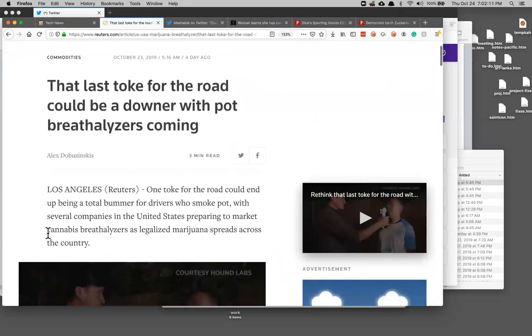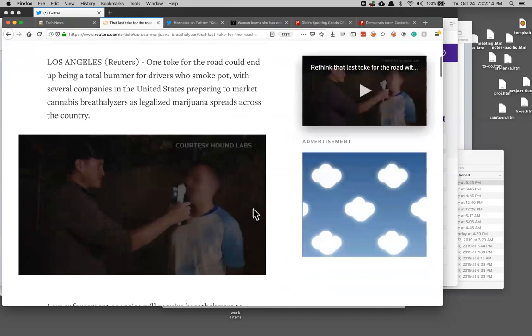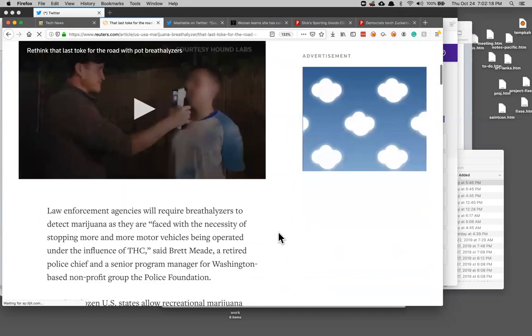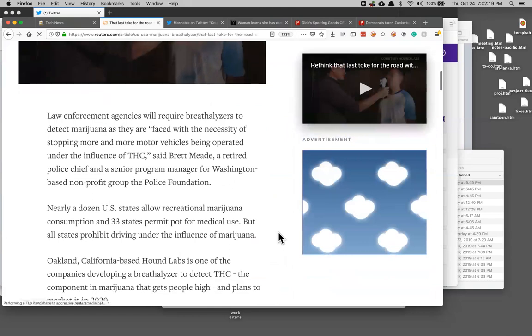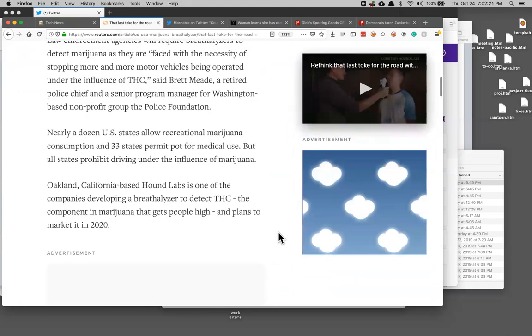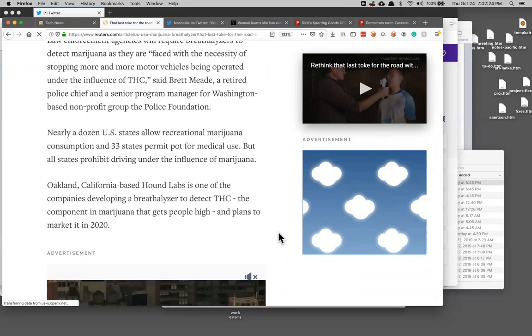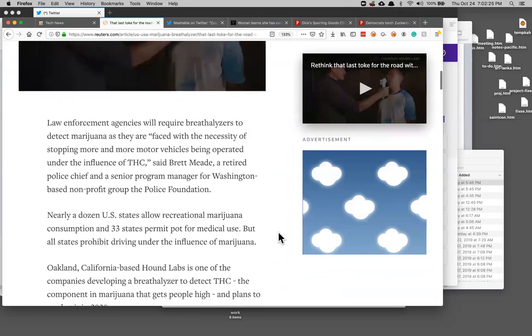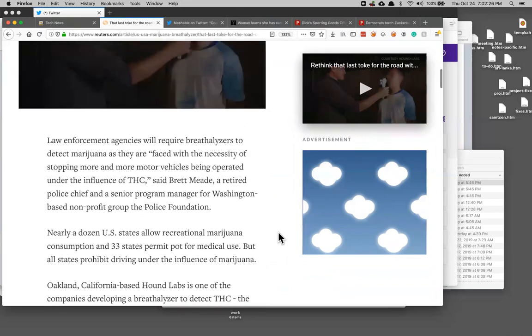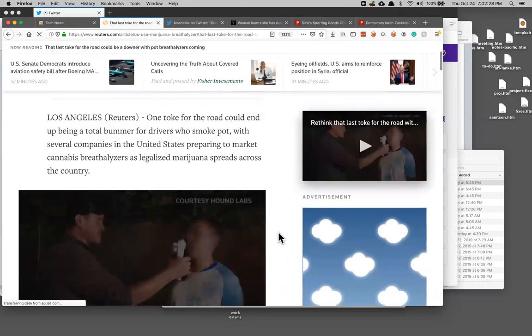So we're going to have pot breathalyzers. Since so many people make pot legal they're going to have some kind of pot breathalyzer to see if you have taken more than the recommended amount of pot before driving. I've never even heard of a number of how much pot you could smoke but I guess they're going to have to find it somehow.